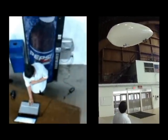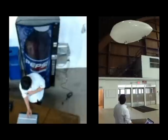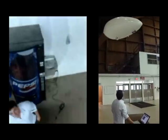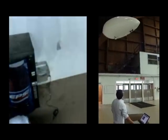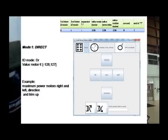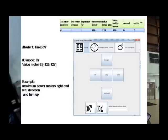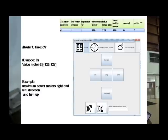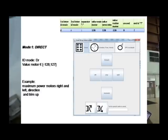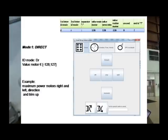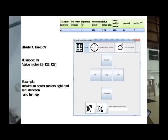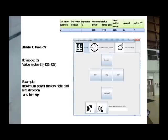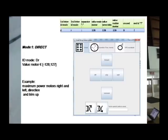On this demo, I control the blimp thanks to the software I developed. Here I am using mode 1, which is a direct mode. This mode permits the user to control the blimp with his keyboard like in a video game. You have 7 buttons in the direct mode: forward, backward, left, right, stop, trim up, and trim down.